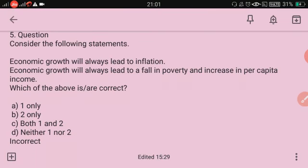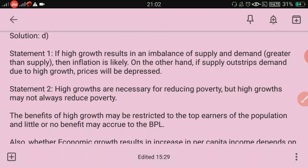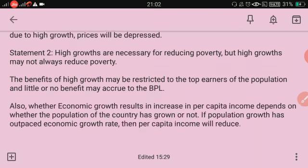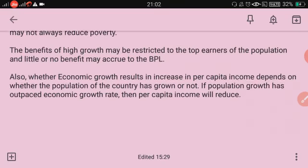Consider the following statements: economic growth will always lead to inflation; economic growth will lead to a fall in poverty and an increase in per capita income. The right answer is D — neither statement is correct. High growth can cause inflation only if demand outstrips supply; if supply outstrips demand due to high growth, prices will be depressed. High growth is necessary but not sufficient for reducing poverty — benefits may be restricted to top earners with little benefit to those below the poverty line. Whether economic growth increases per capita income also depends on population growth; if population growth outpaces economic growth, per capita income will fall.